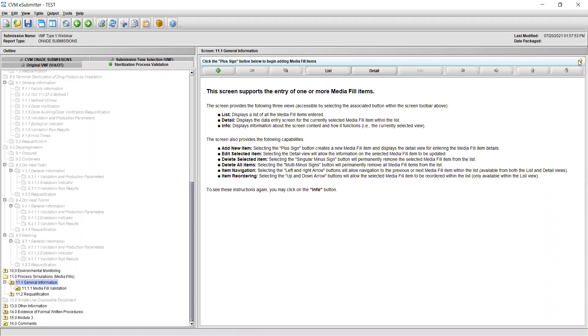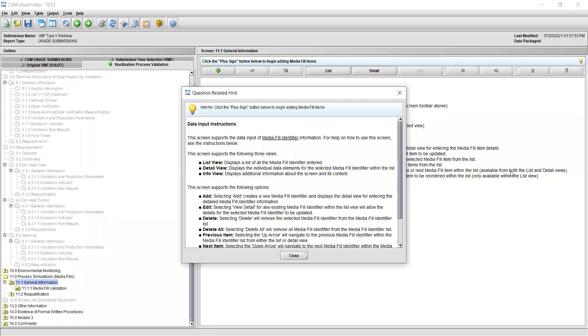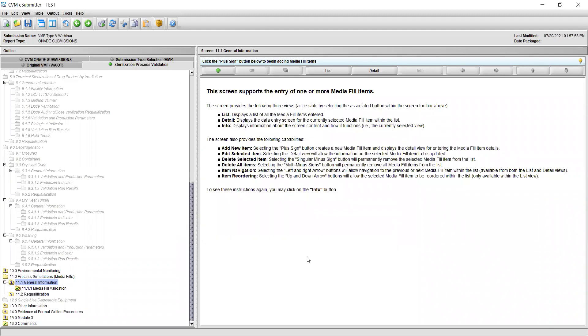Clicking the light bulb icon at the top of the section window will bring up the text of the info tab in a separate window. To begin entering items, click the plus sign tab at the top.